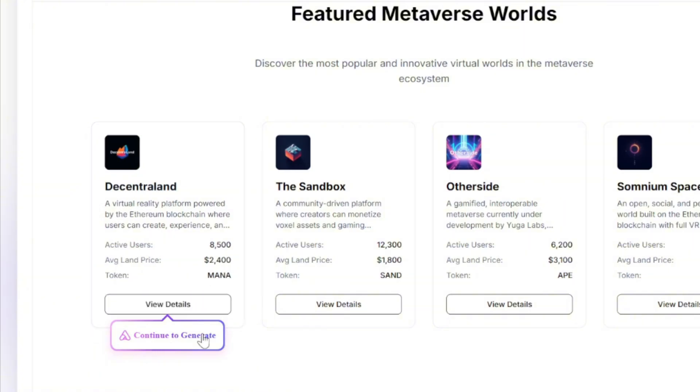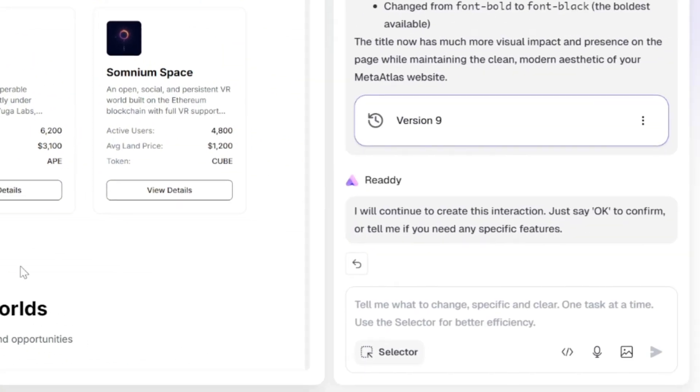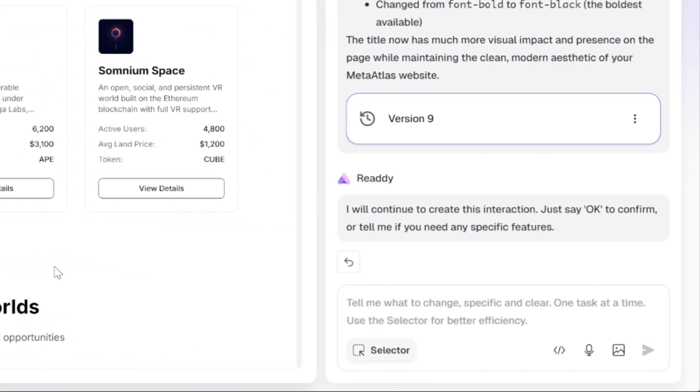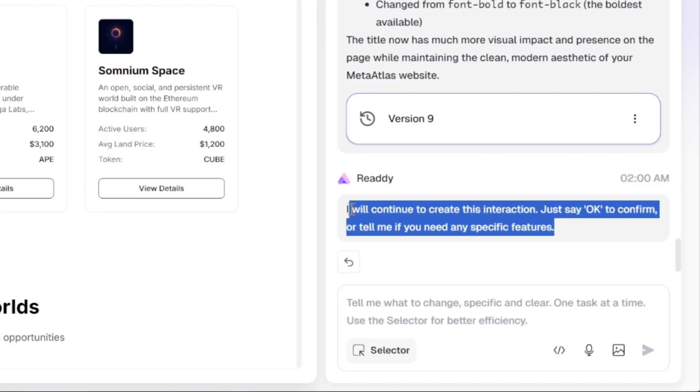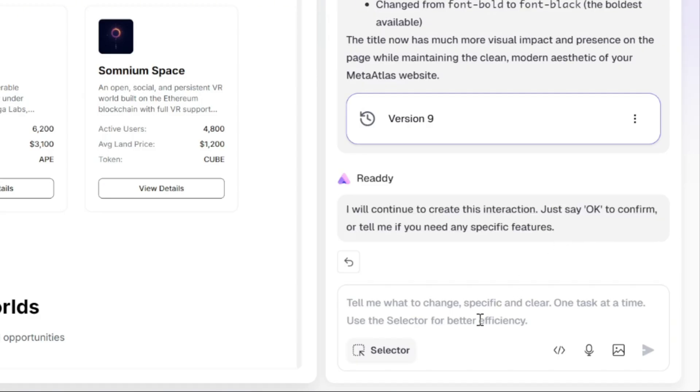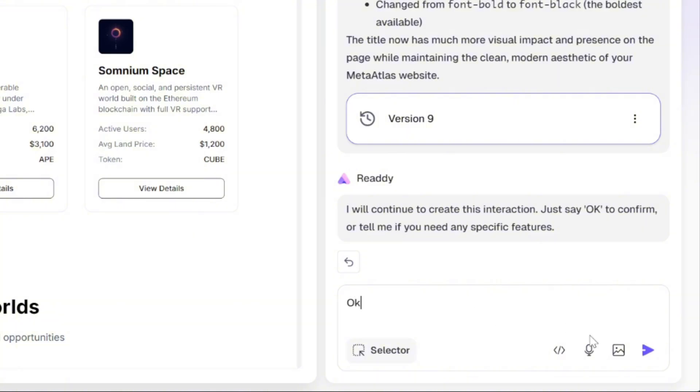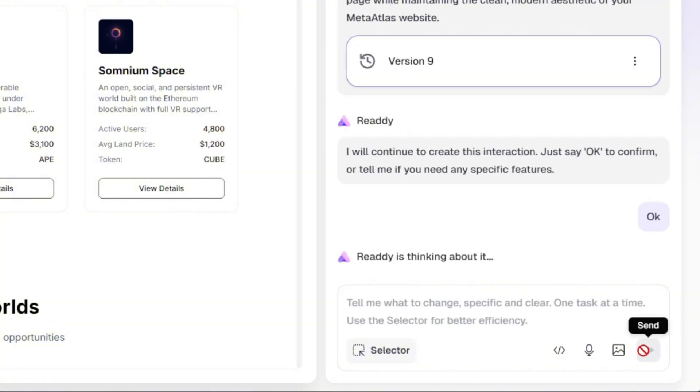But once I click the button, a pop-up appears with an option that says continue to generate. When I click on it, the right panel displays a message saying, I will continue to create this interaction. Just say OK to confirm or tell me if you need any specific features. This means if you already have a specific design idea or interaction in mind, for example, what should happen when a user selects view details, you can describe it right there. Or simply type OK and let ReadyAI handle everything automatically.